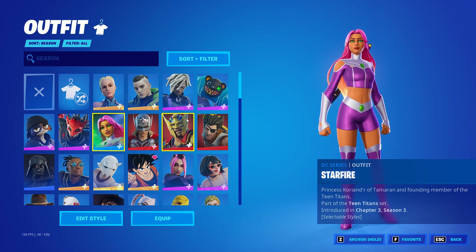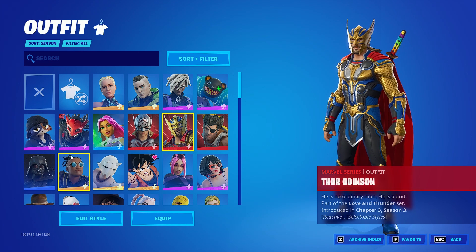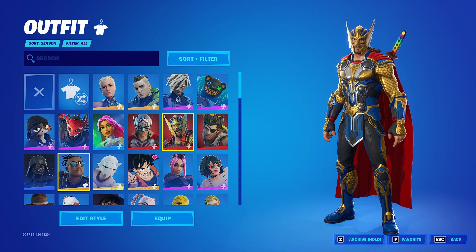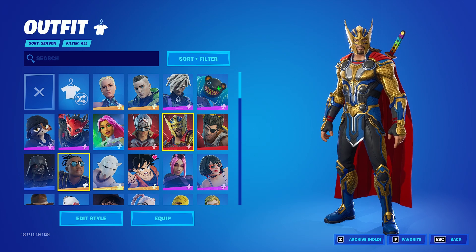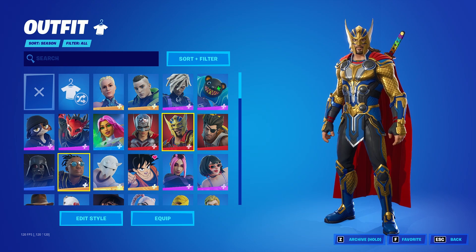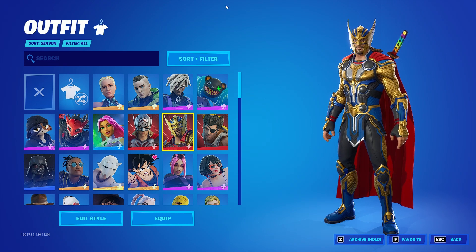Hello! Today I'm going to show you where to find your skins in your locker. If you have a messy locker like I do, you can use your sort filter.